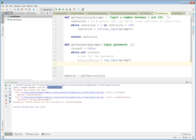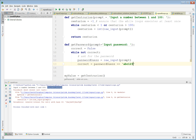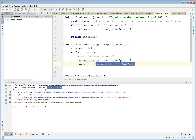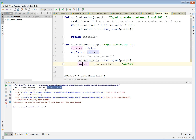Now we need to set the variable 'correct' to the right value. correct is True if they've guessed the password right, so we say: correct equals password_guess equals 'abc123'. We're setting this boolean variable correct — true or false — to this comparison. If password_guess equals the string 'abc123', then correct is True; otherwise correct is False and the loop continues.